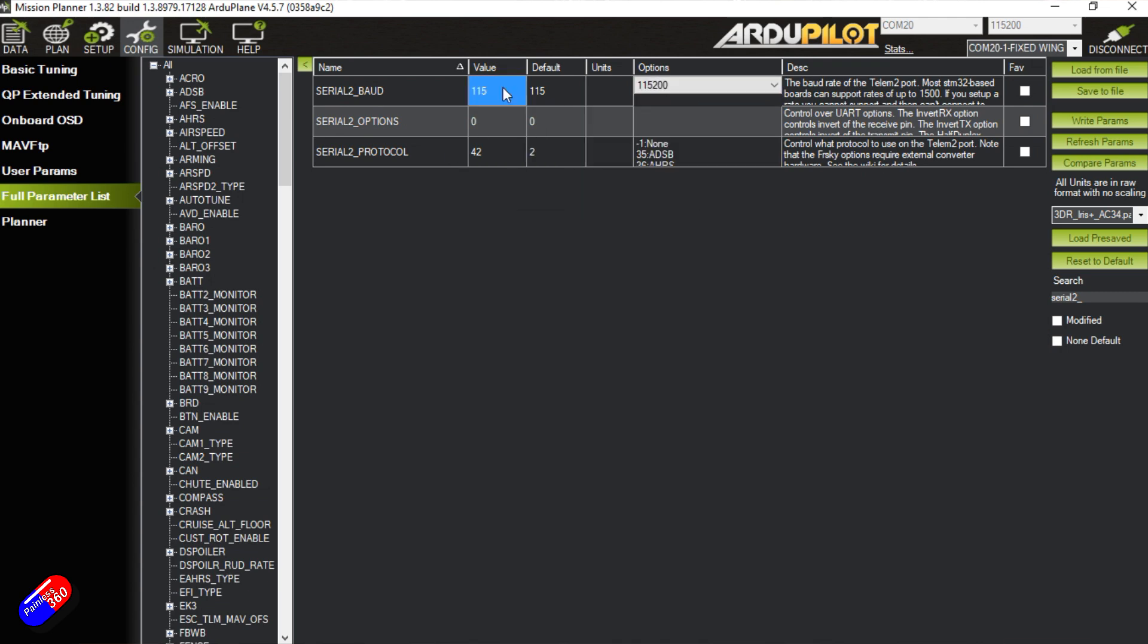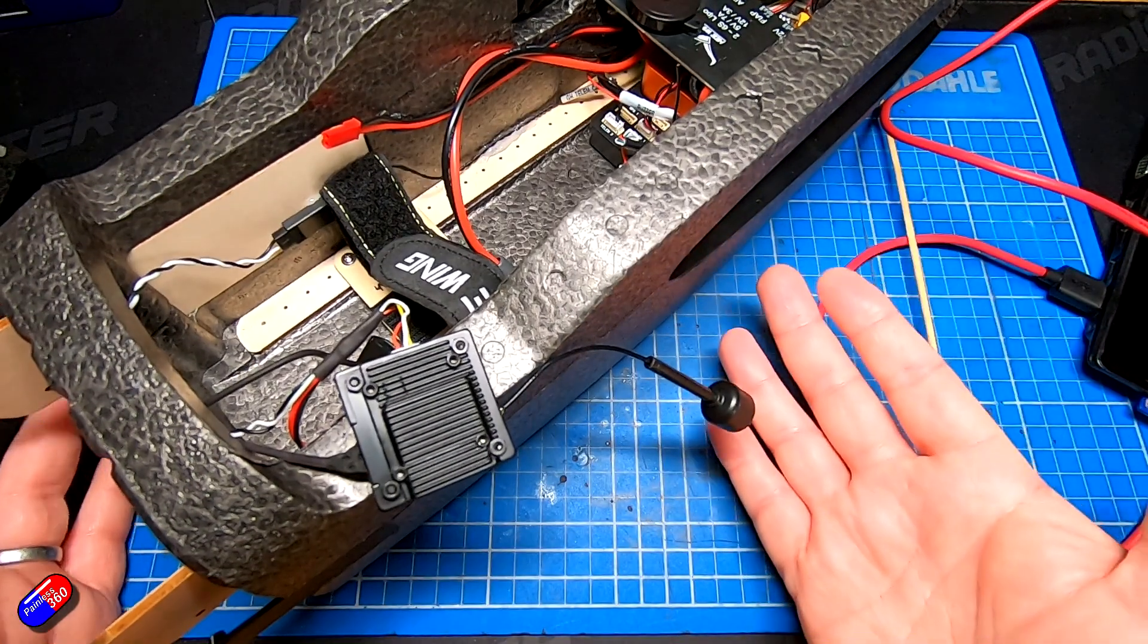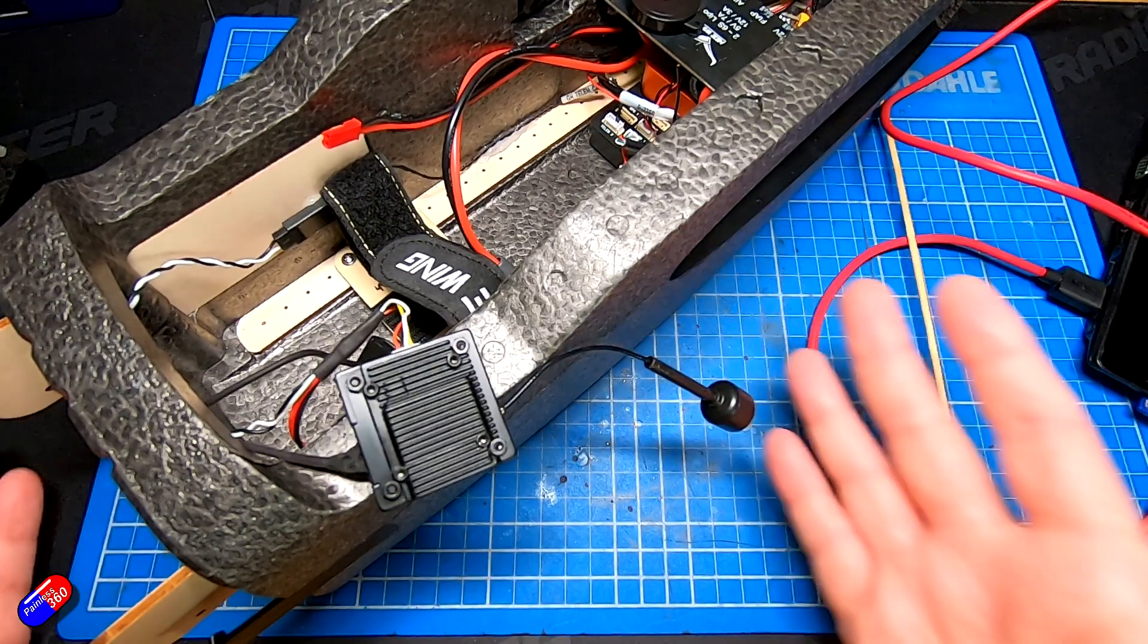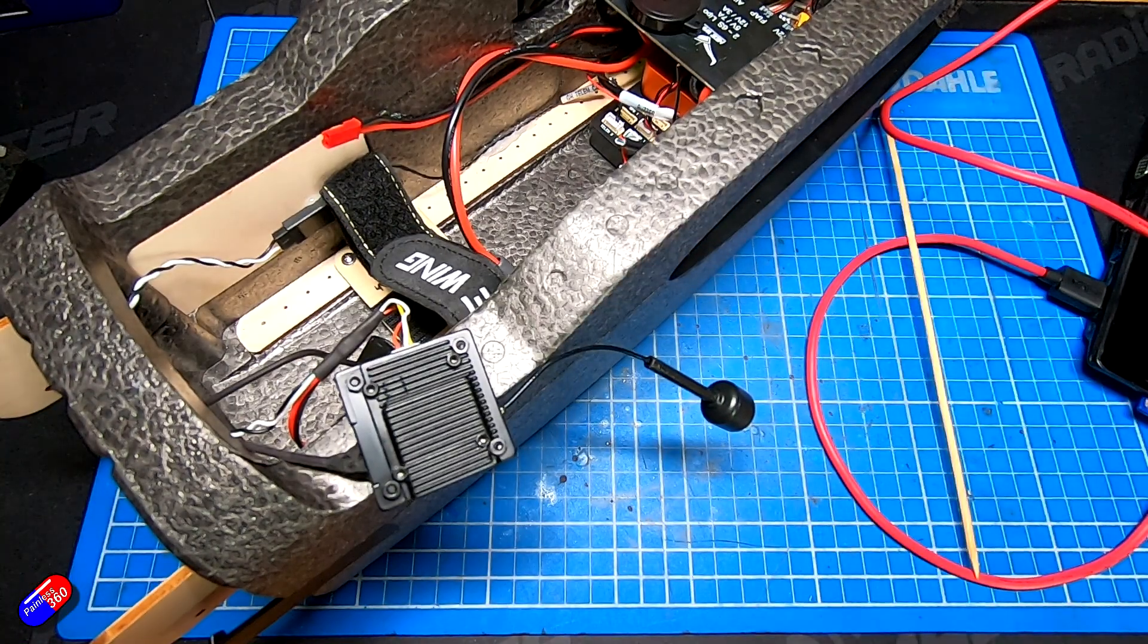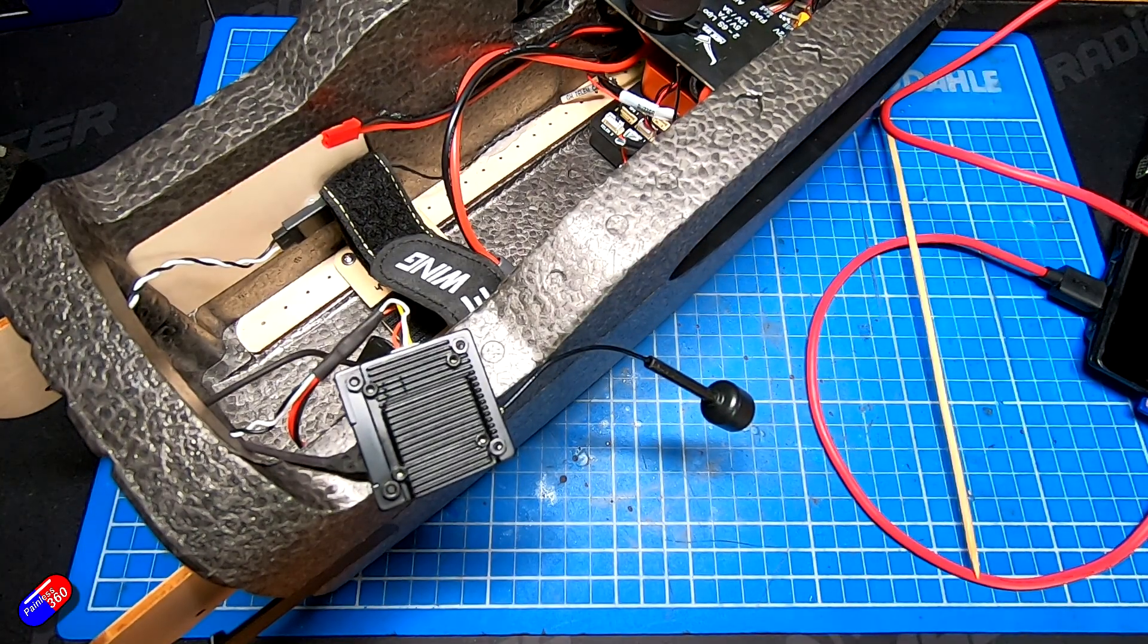We need to set the baud as 115200. You can leave the options at zero. Write those params again and then reboot the flight controller. I would just unplug it, count to five and replug it back in. We can confirm that that's been set up.